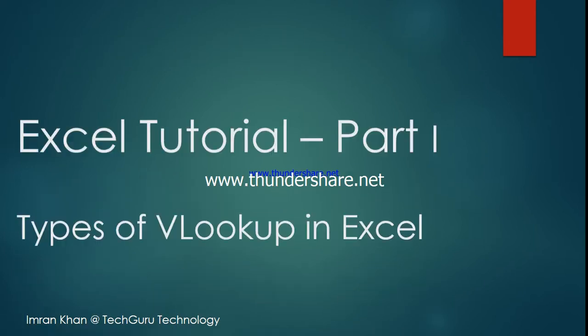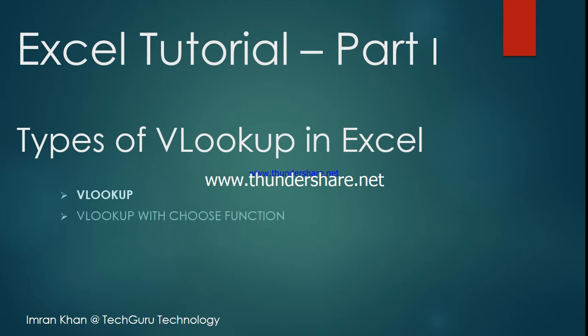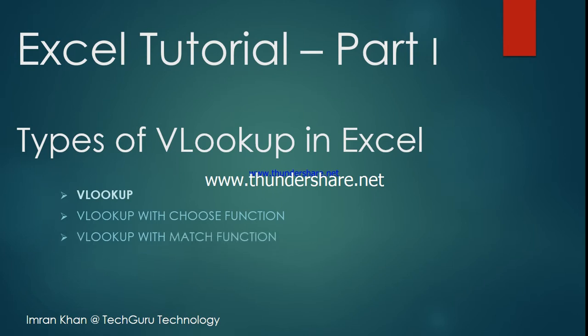We'll cover the types of parameters in VLOOKUP and how to use it. In the next session, we will demonstrate different kinds of VLOOKUP, like VLOOKUP with CHOOSE function and VLOOKUP with MATCH function.